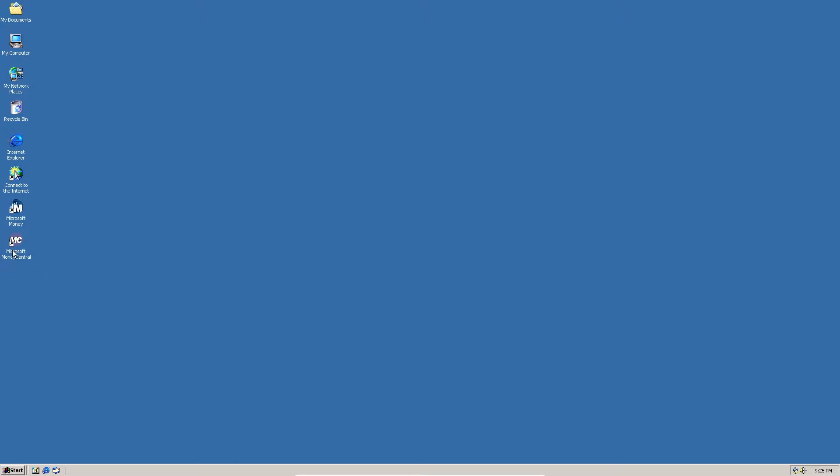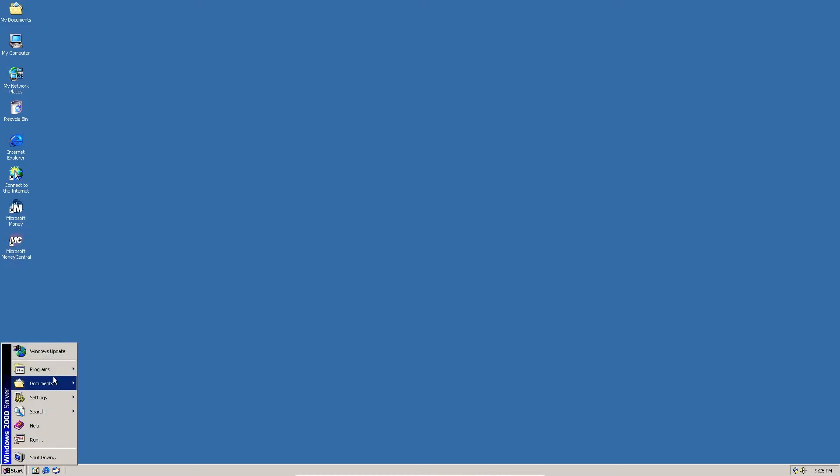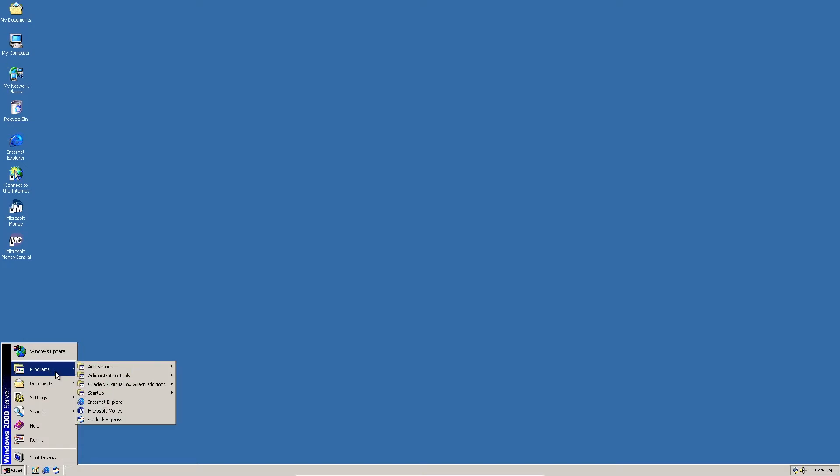So here we have the desktop icons on the side. Well, shortcuts I should say on the side. And it's also in the start menu. Right here. We're going to open up Money.